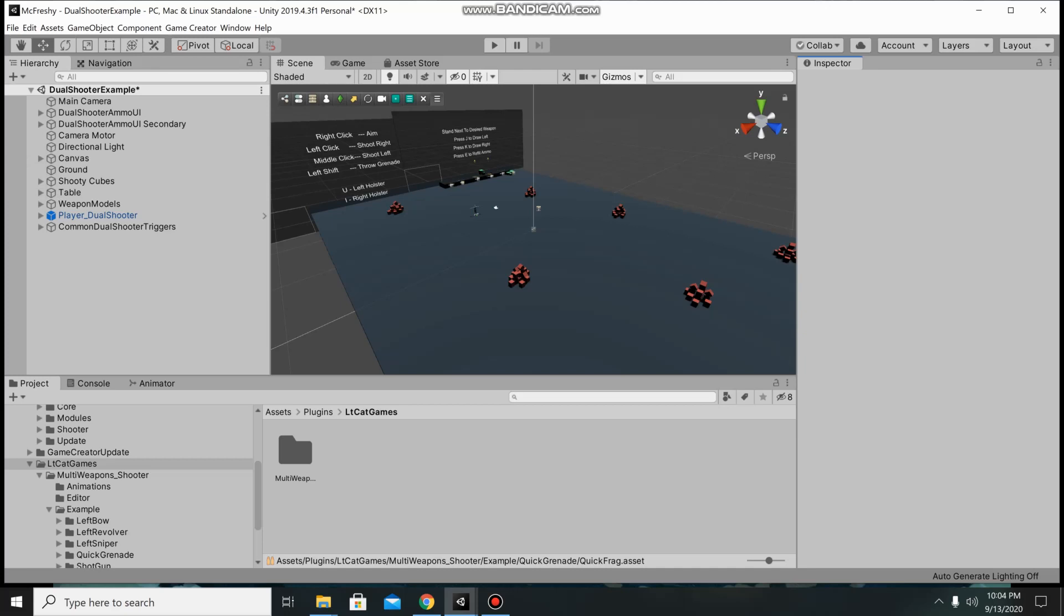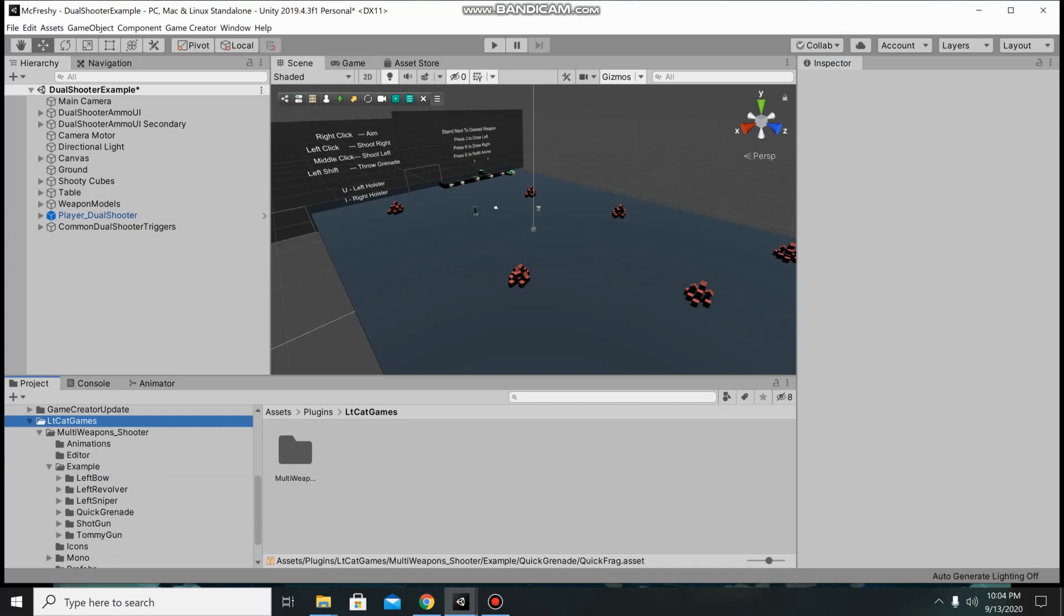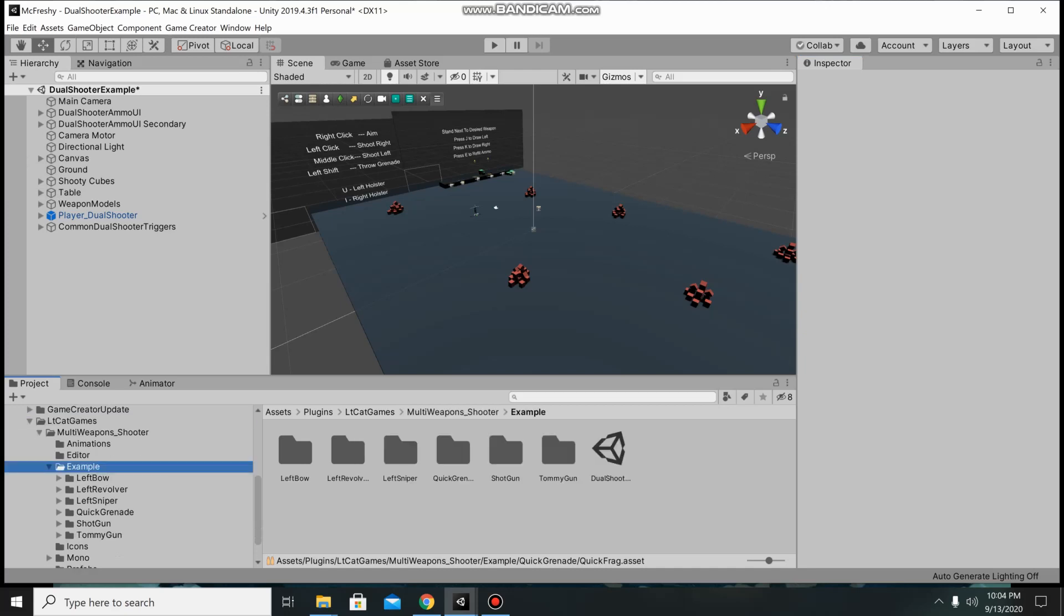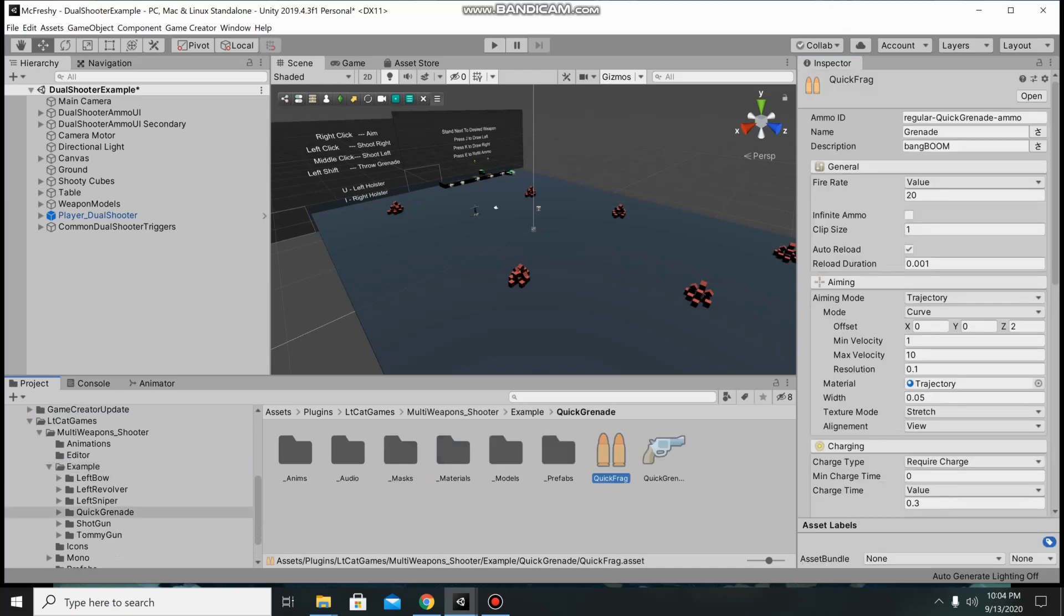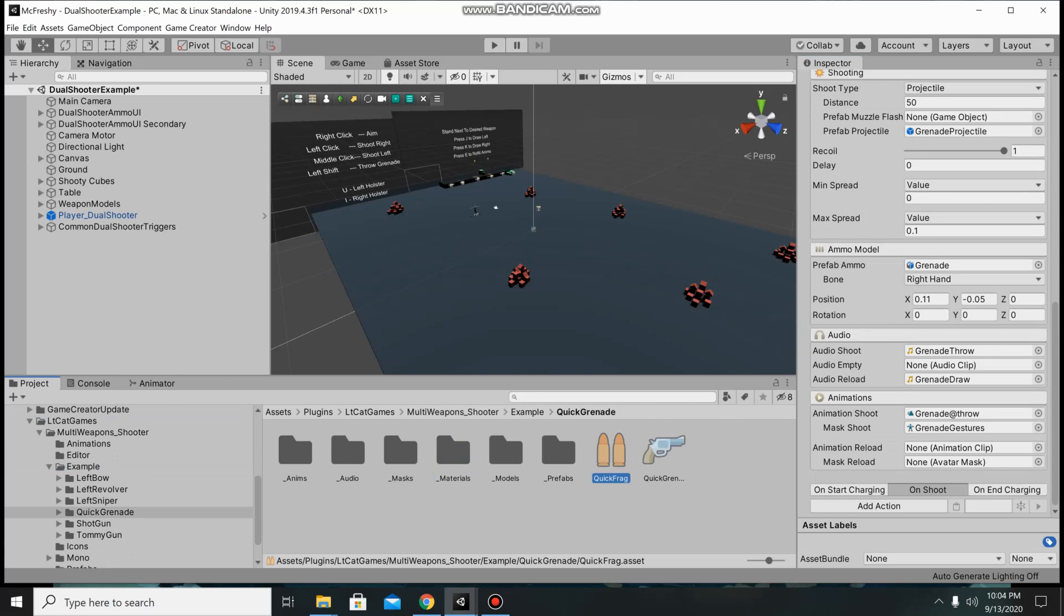So the first thing we're going to set up is we're going to go into LieutenantCatGames folder, go into the example folder, go to quick grenade, and quick frag which is an ammo type.